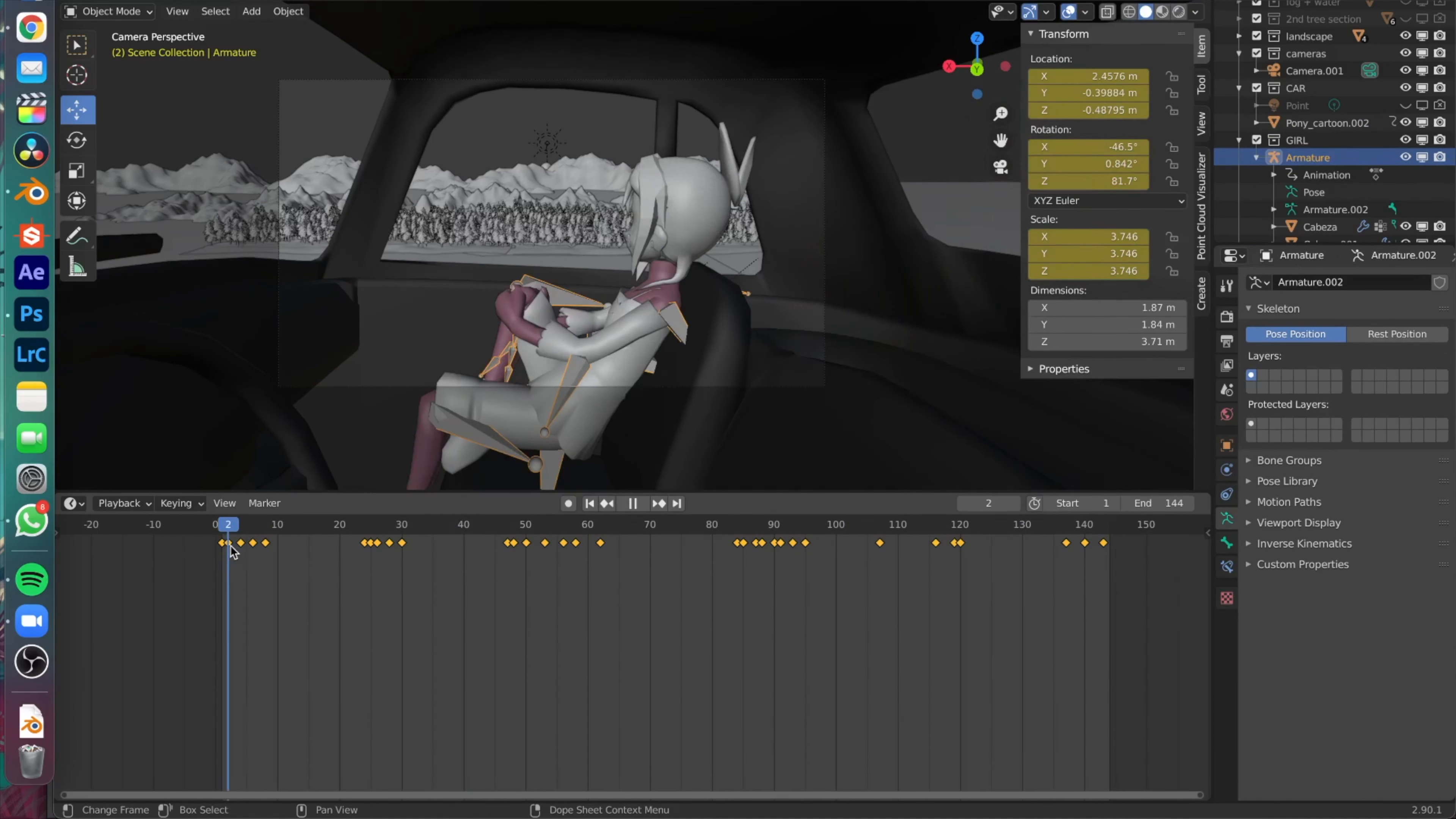I usually do this on Cycles, but for this process I've done it on Eevee because it helps me with the bloom in the environment.